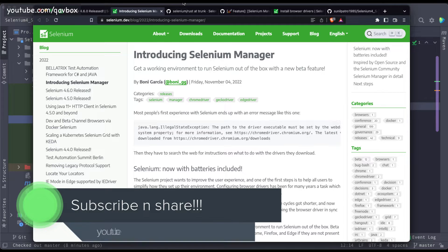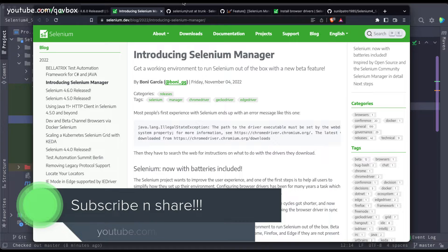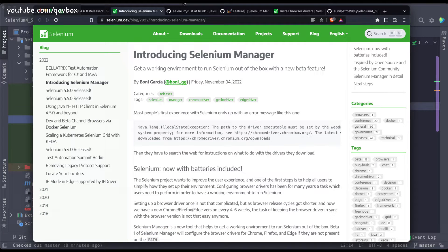We had previously discussed a library called WebDriver Manager, which helped manage browser drivers so that you don't need to specifically mention what browser driver to install. Previously you needed to install it and set the path. Now Selenium came up with the idea to integrate WebDriver Manager as part of their Selenium Java binding.